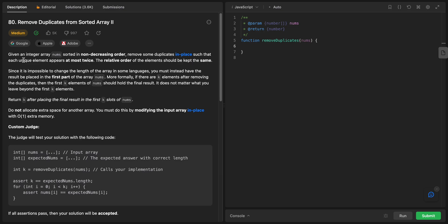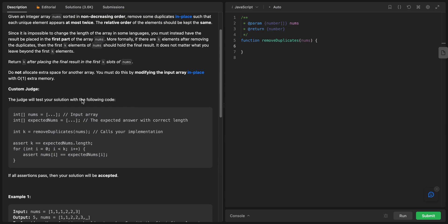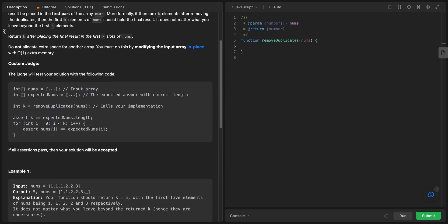We want to remove any elements that appear more than twice, and the relative order of the elements should be kept the same. Since it's impossible to change the length of the array in some languages, the results must be placed in the first part of the array nums. If there are k elements after removing duplicates, the first k elements of nums should hold the final result.